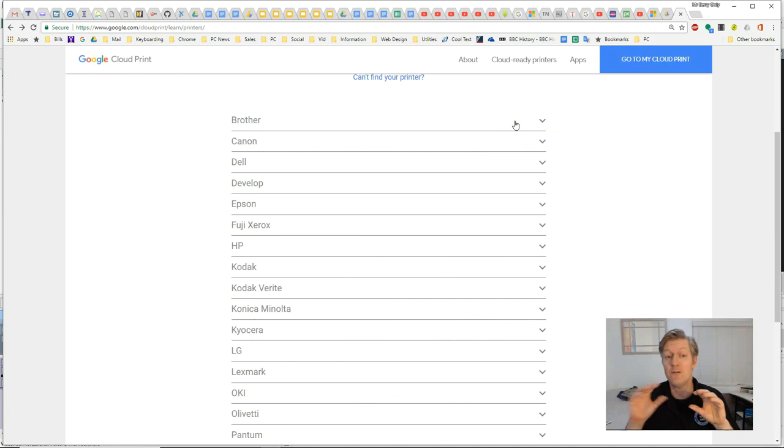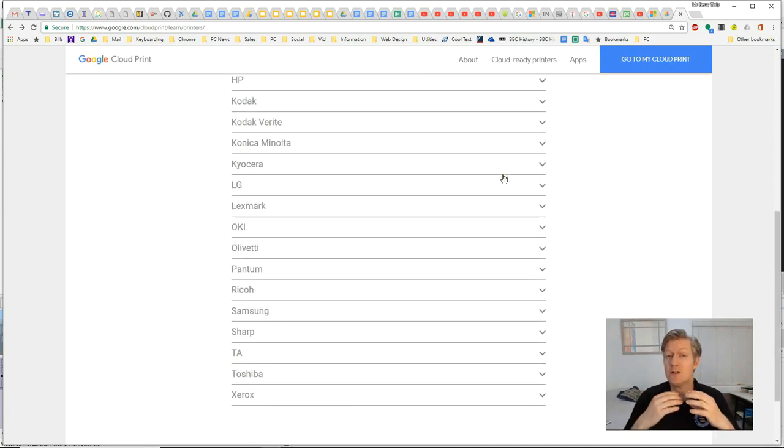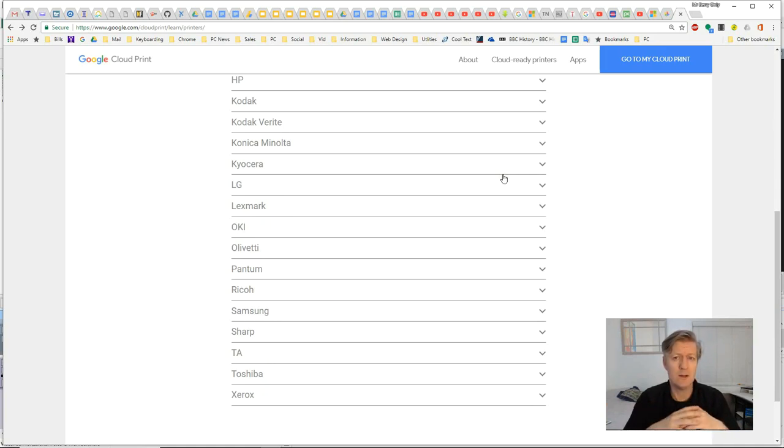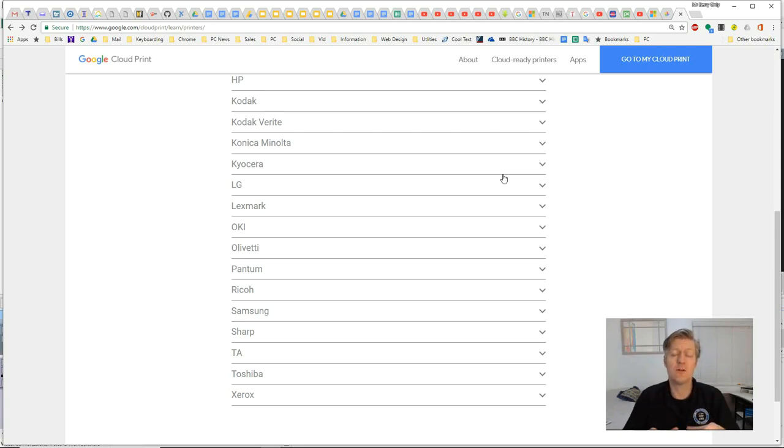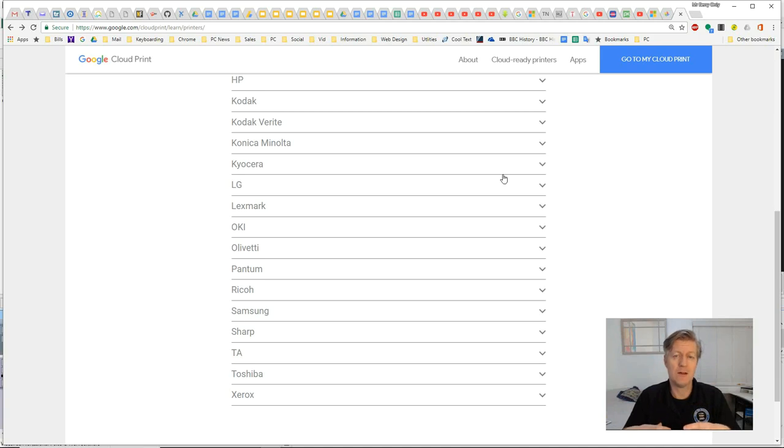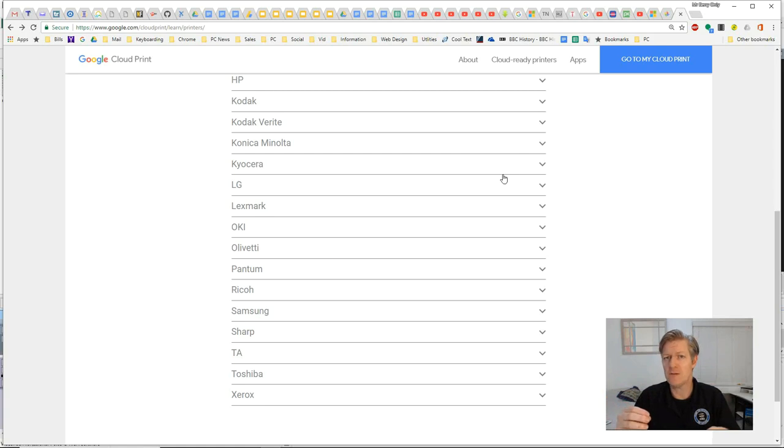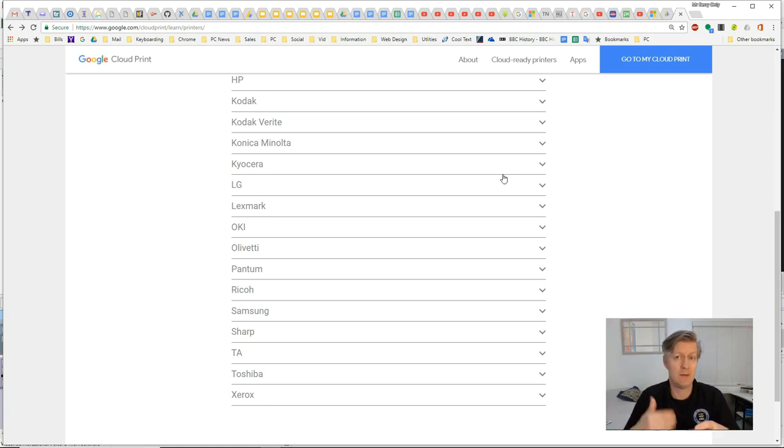If you find your printer among those listed here, you can follow the manufacturer's instructions to set up Google Cloud Print and register it with your Google account. This normally involves taking the printer, plugging it into power, getting everything ready, and then connecting the printer to your Wi-Fi router. After you connect it to your Wi-Fi router, go to a computer that is also connected to that same network.